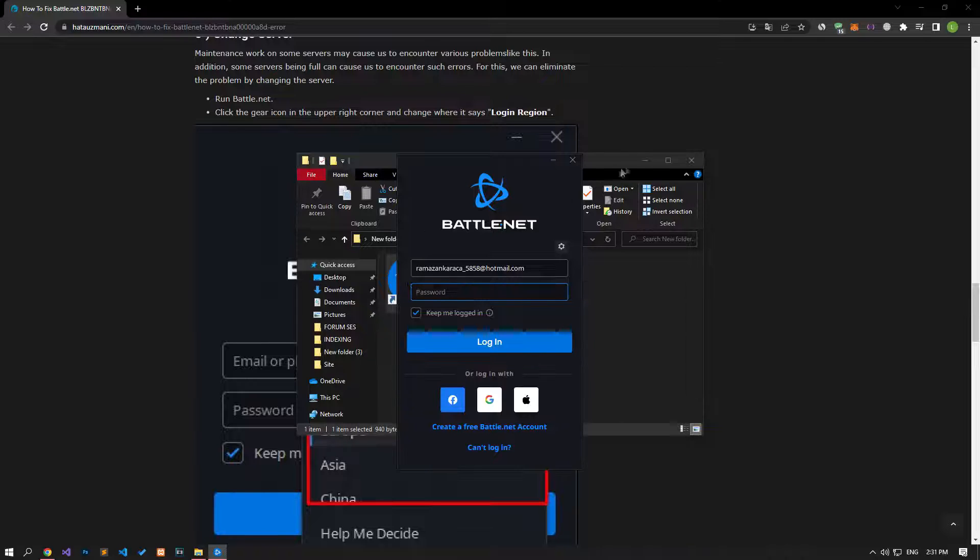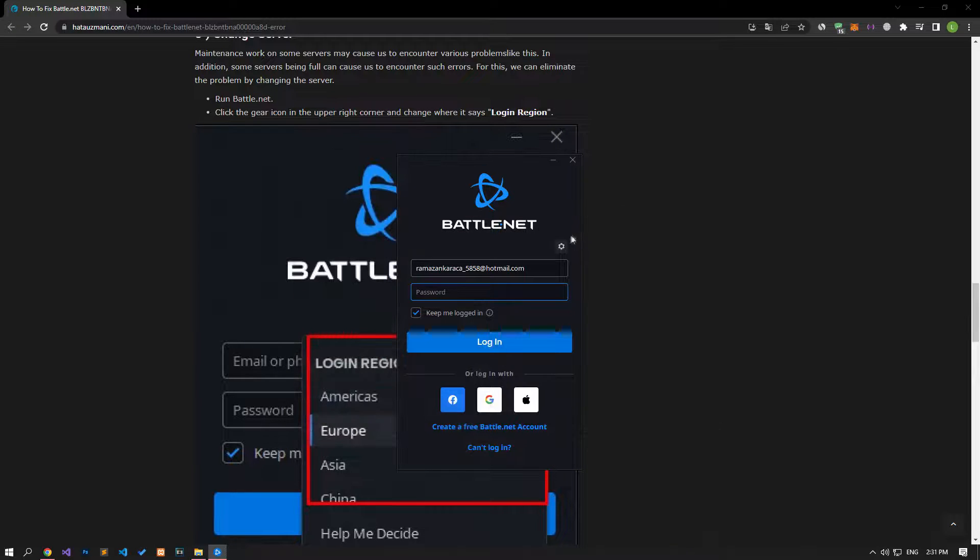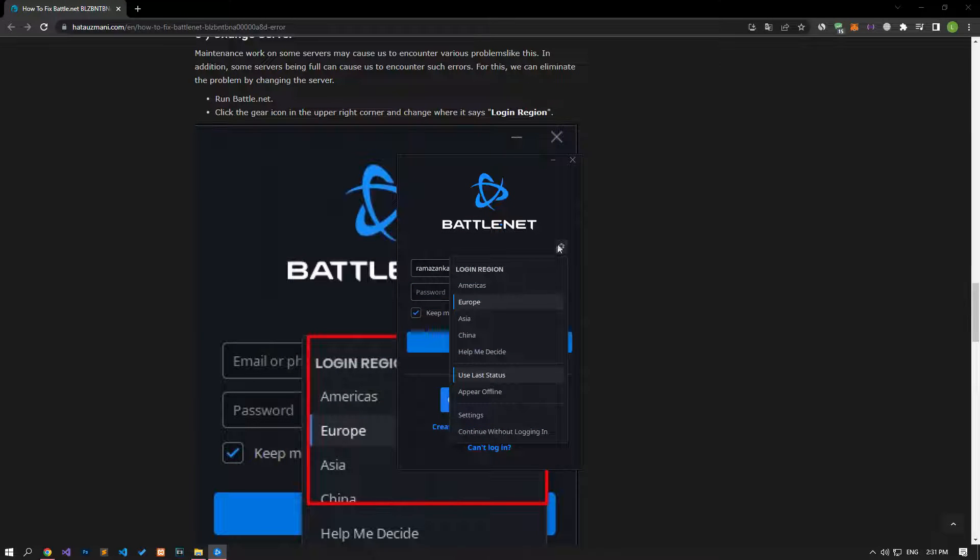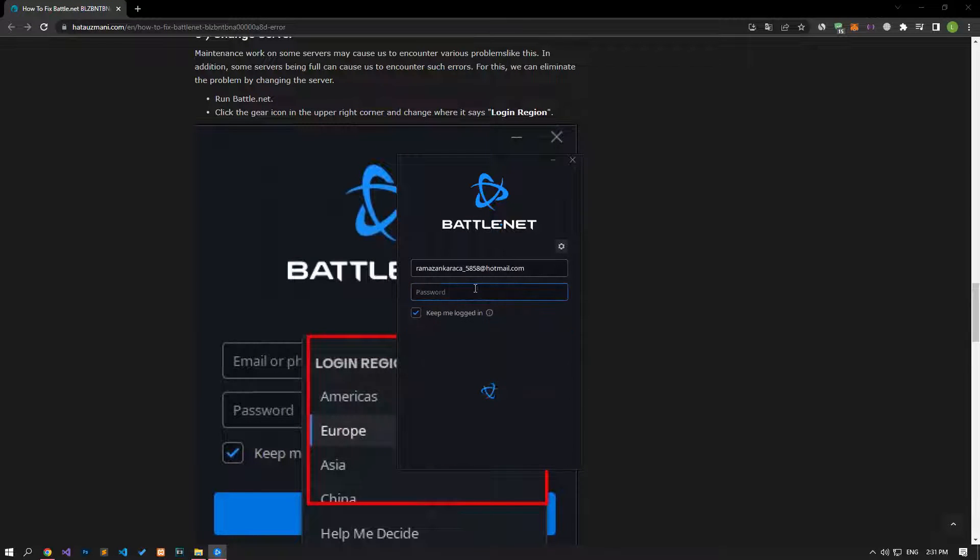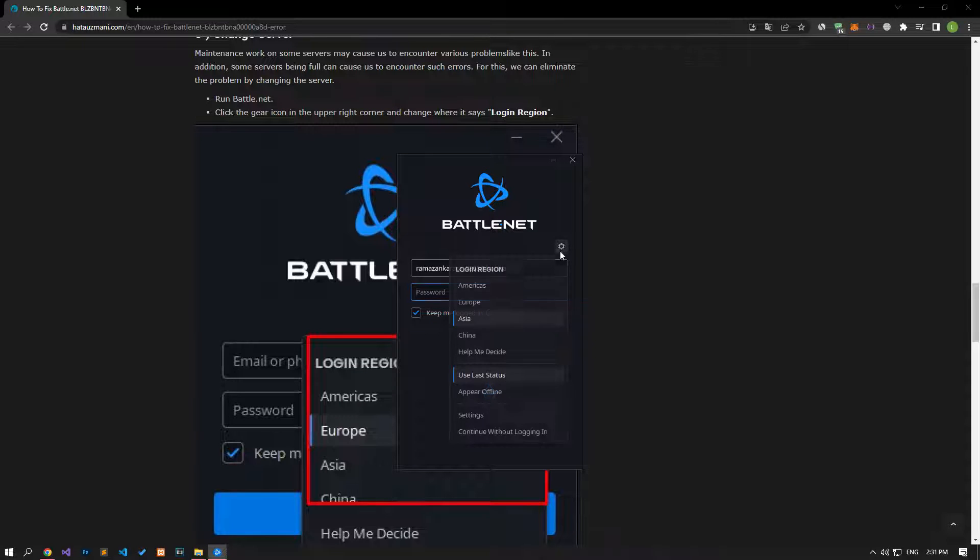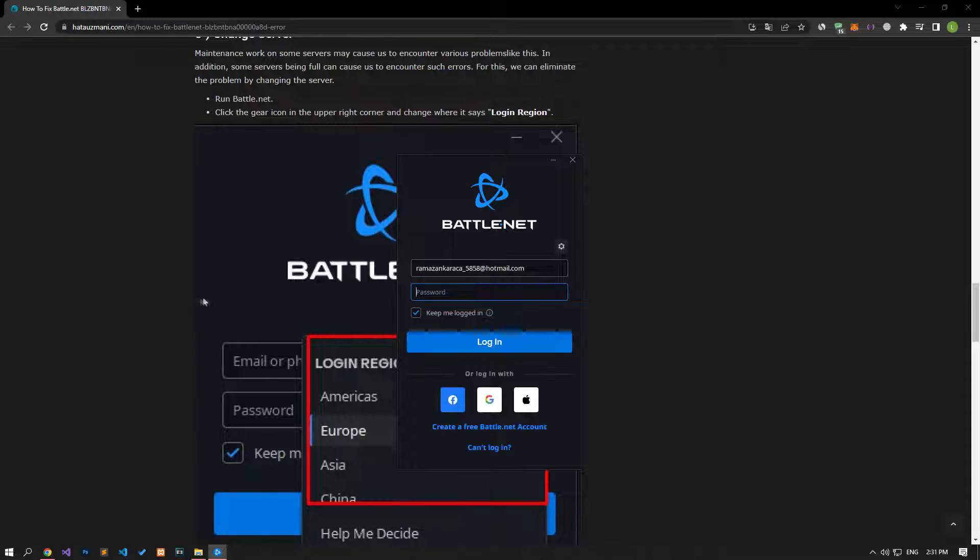First, let's run the battle.net program. Click the gear icon in the upper right corner and change where it says login region. We can choose any server. After this procedure, you can check if the problem still persists.